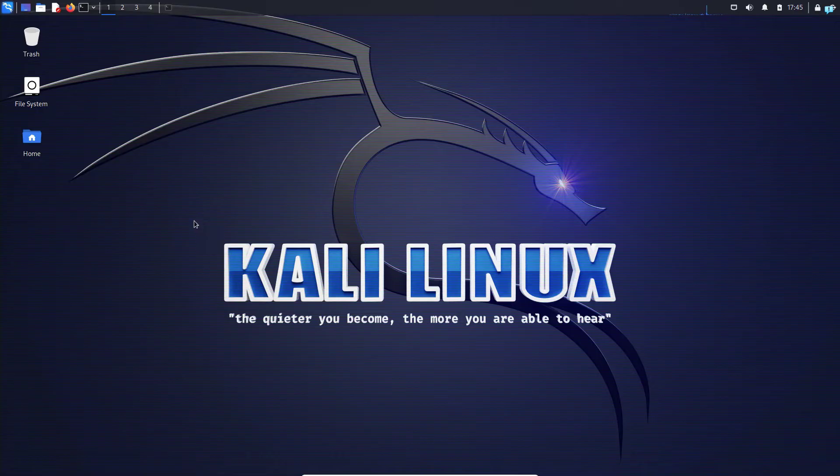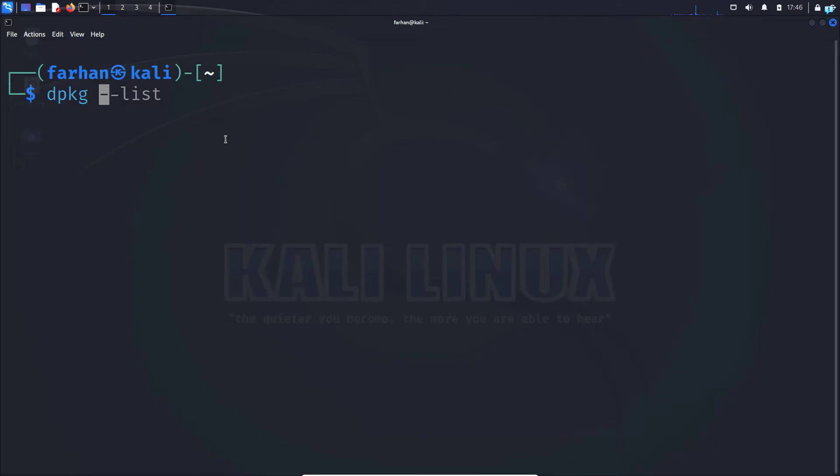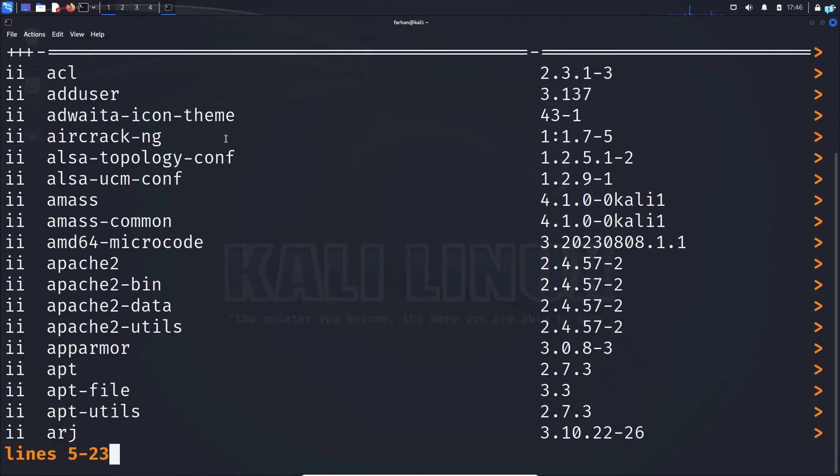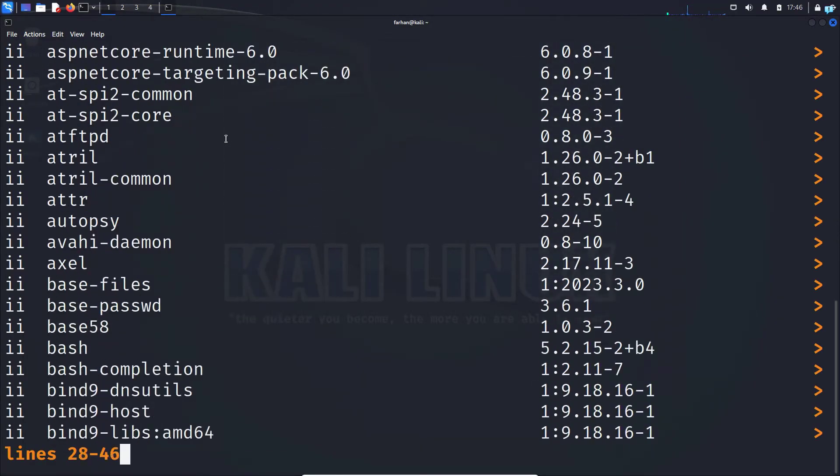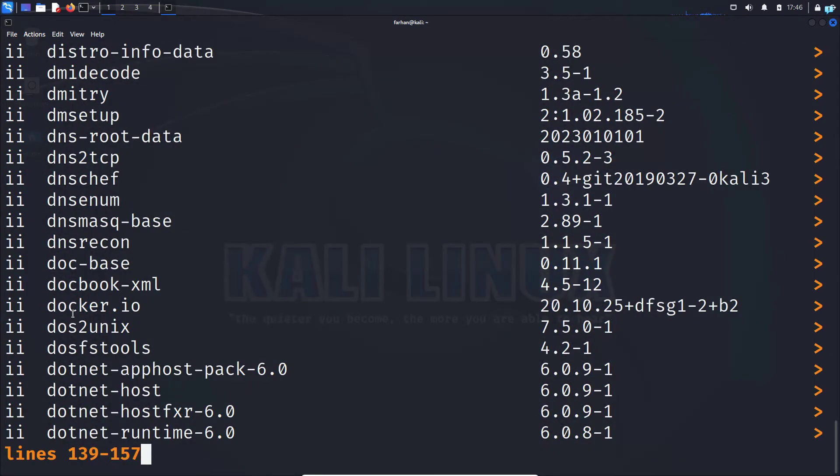The first thing we need to do is open our terminal and type the command dpkg --list and press enter. Keep on pressing enter until you find the application that you want to uninstall. I want to uninstall docker from my system, so I will copy the full name.